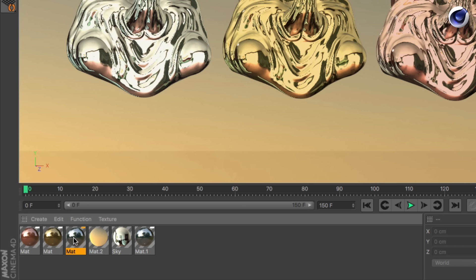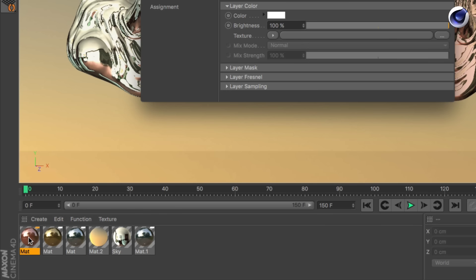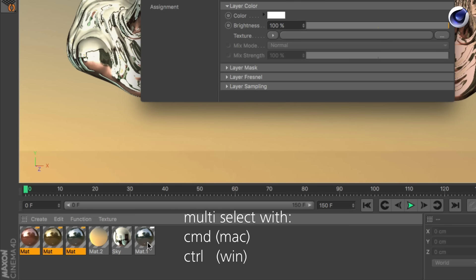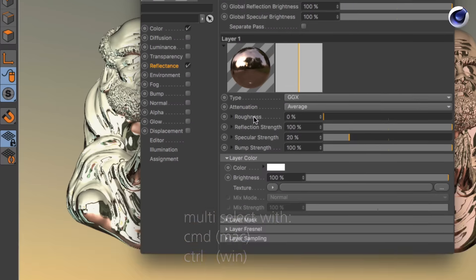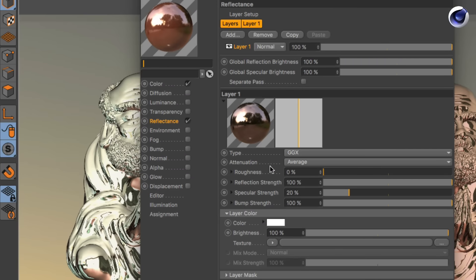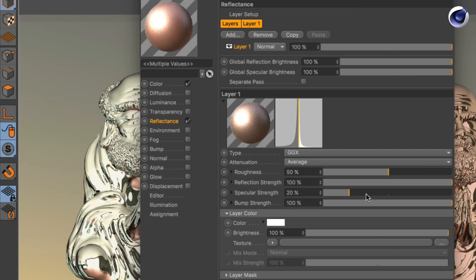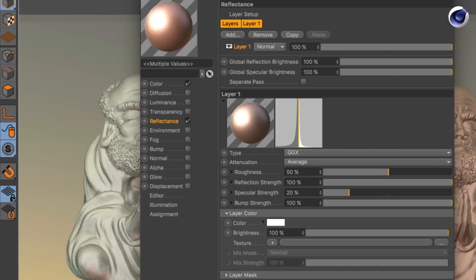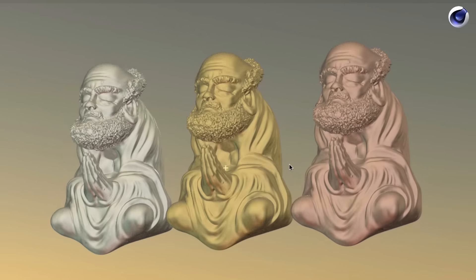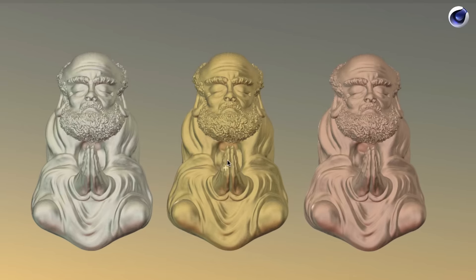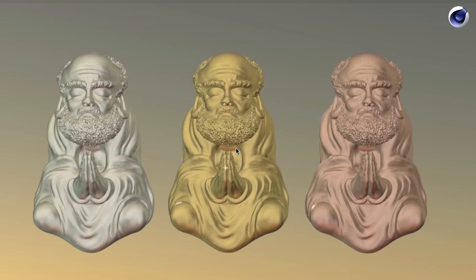If I select this one here, you can see there are four of them — one, two, three, four — and they all can be edited at once. Just double-click one, select the others, then go to roughness, change the parameter, close it, and you see they were edited simultaneously.